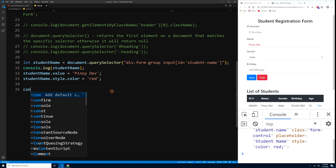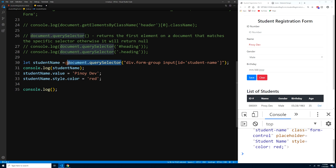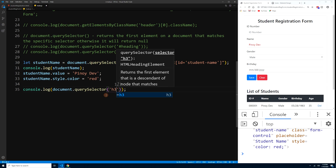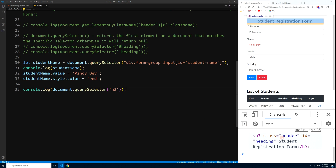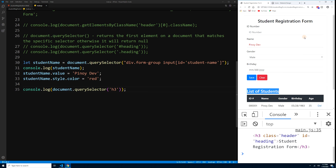We can also output elements directly using querySelector: console.log(document.querySelector('h3')). Press Ctrl+S and we get the first h3 on the document — Student Registration Form — because querySelector only returns the first matching element even if there are multiple h3 tags.